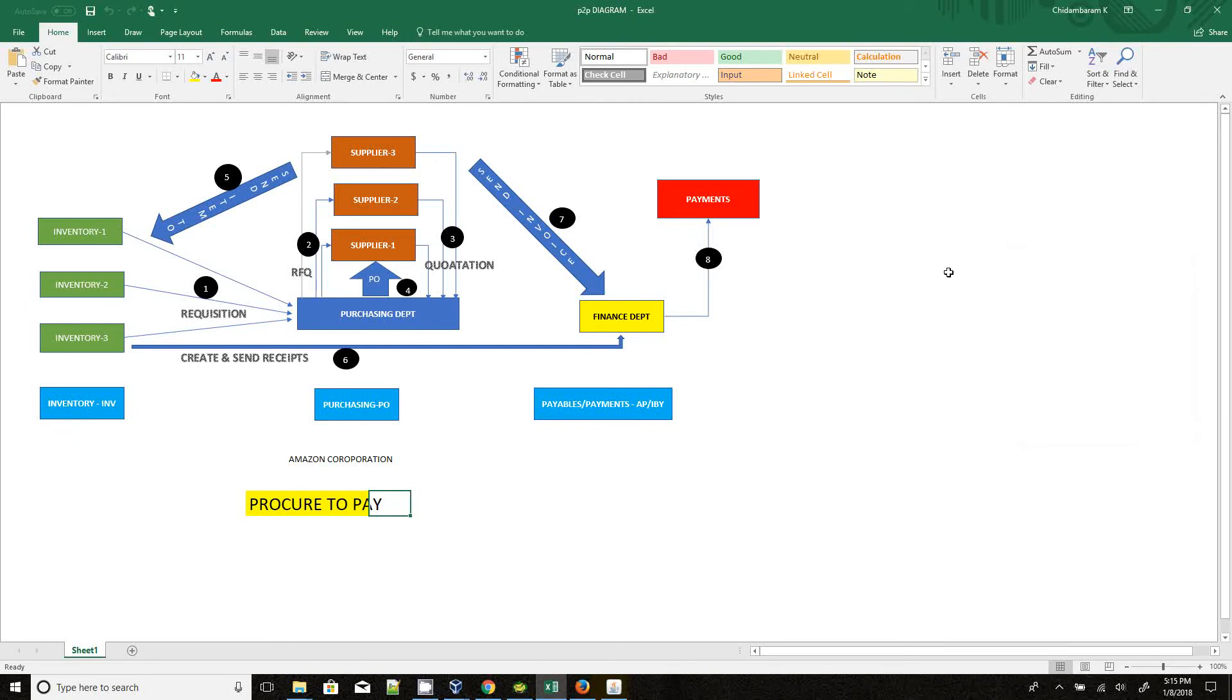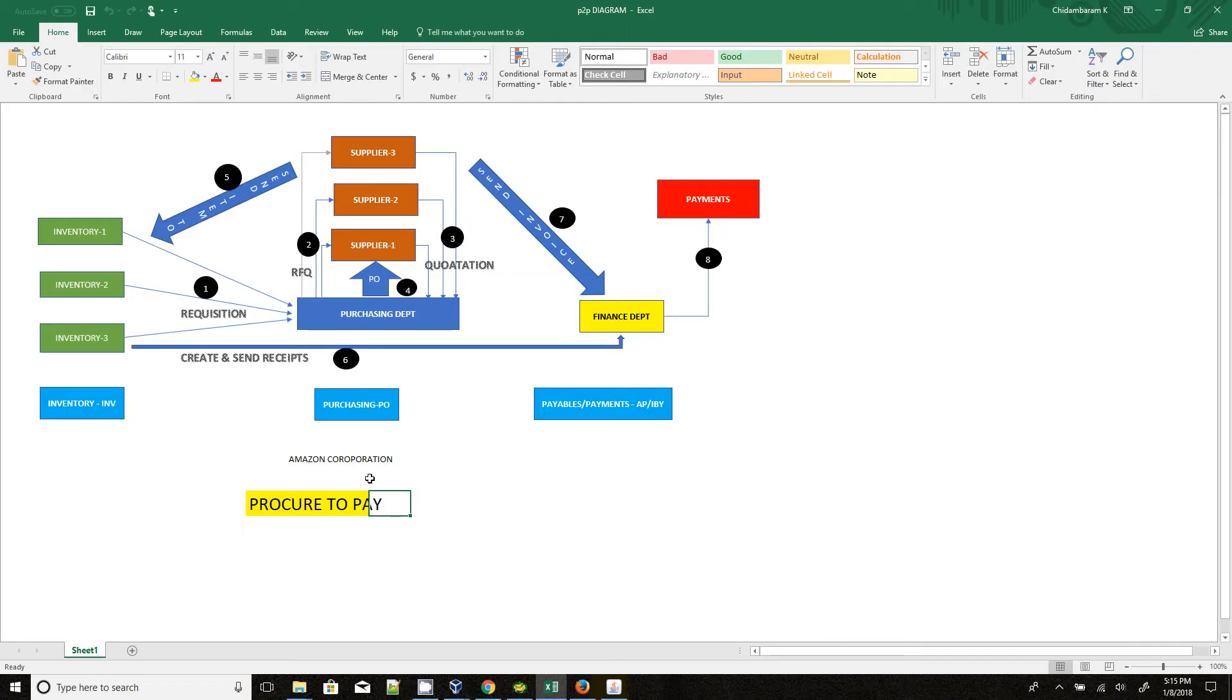Hi, this is Chitambaram. Today we are going to discuss about Procure to Pay Cycle in E-Business Suite. Here I have considered Amazon Corporation.